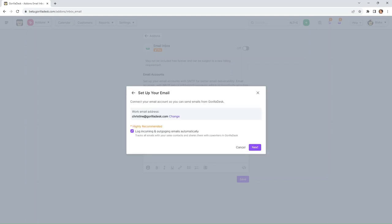And I just wanted to add that for the email inbox, the email that you are going to use should be a paid Google account or paid Outlook account.